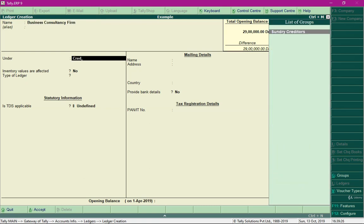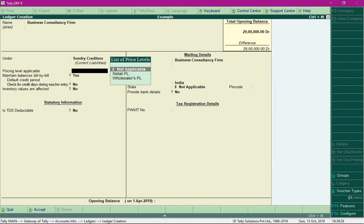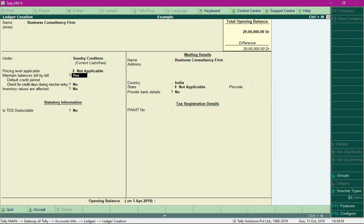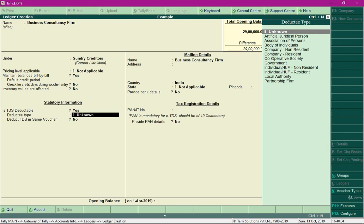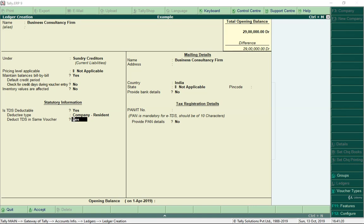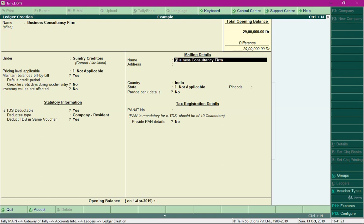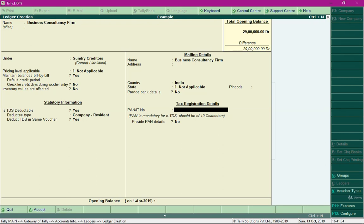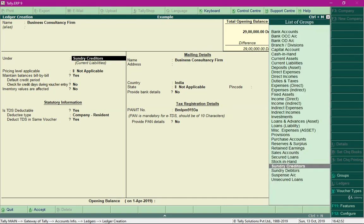Suppliers are creditors, so select Sundry Creditors. Select 'Not Applicable' for price list. In the field 'Is TDS Deductible', change to Yes by pressing Y and Enter. Select the deductor type as Company Resident and leave 'Deduct TDS in Same Voucher' set to Yes. Specify the PAN number — if you don't specify a PAN number, TDS at 20 percent will be deducted. Press Ctrl+A to save the ledger for the consultancy firm.